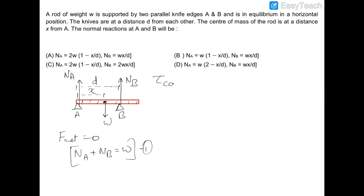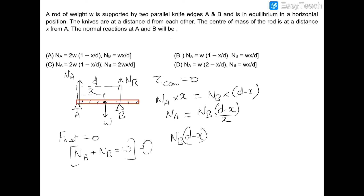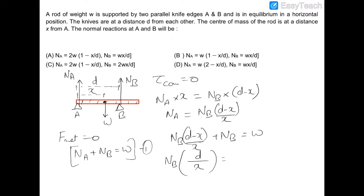We balance the torque about the center of mass, so torque about COM is zero: Na × x = Nb × (d − x). This gives Na/Nb = (d − x)/x, so Na = Nb(d − x)/x. Substituting into the first equation: Nb(d − x)/x + Nb = W, which gives Nb × d/x = W, so Nb = xW/d.